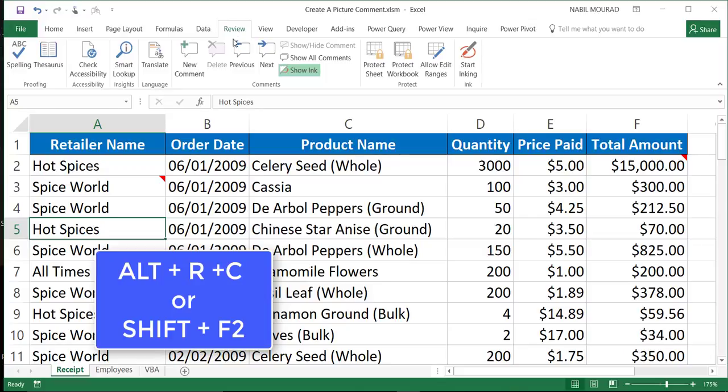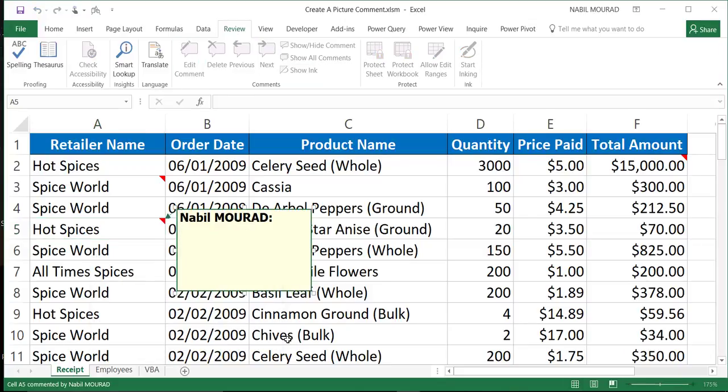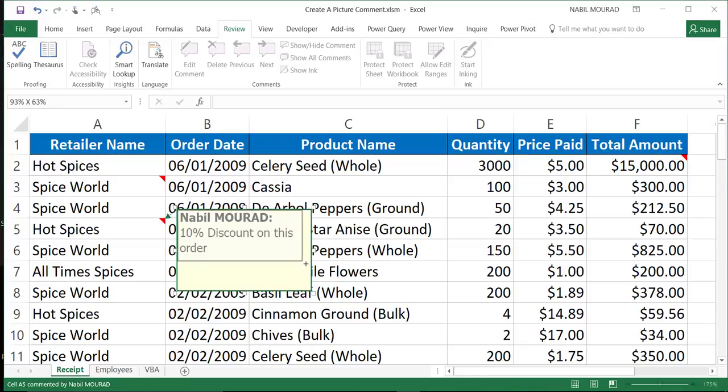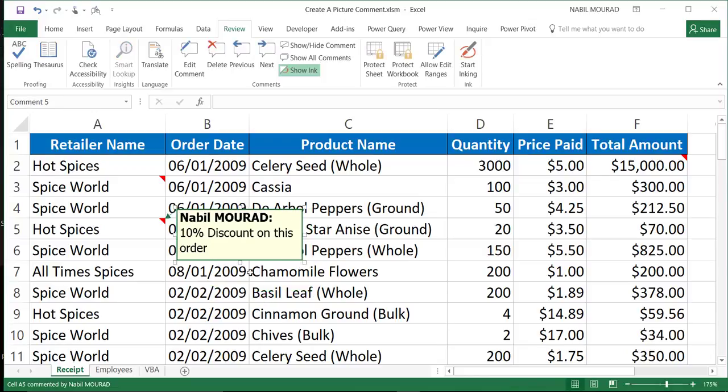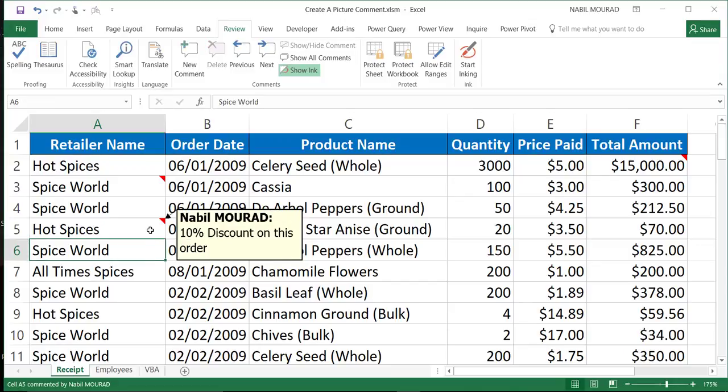So whatever technique you use, you click on New Comment and here is the content of the comment. So I can type any text I want to see in my comment. 10% discount on this order. And I'm done. I can resize the comment if I wish by dragging from one of the sizing handles. And then when I click away, the comment is already in place.